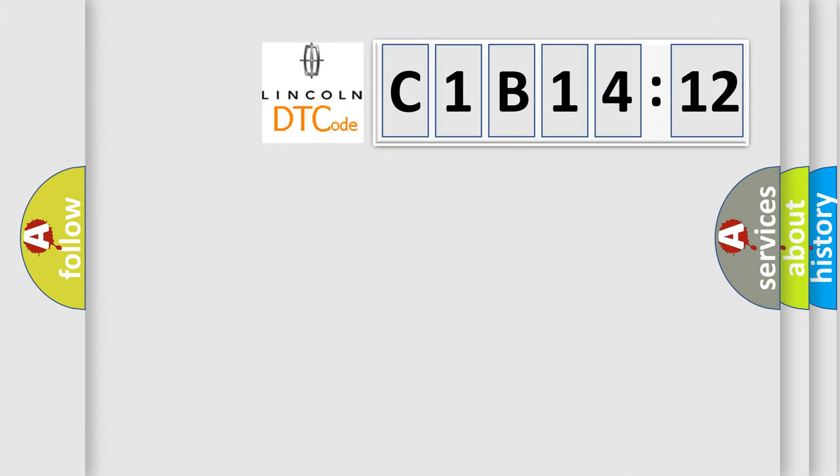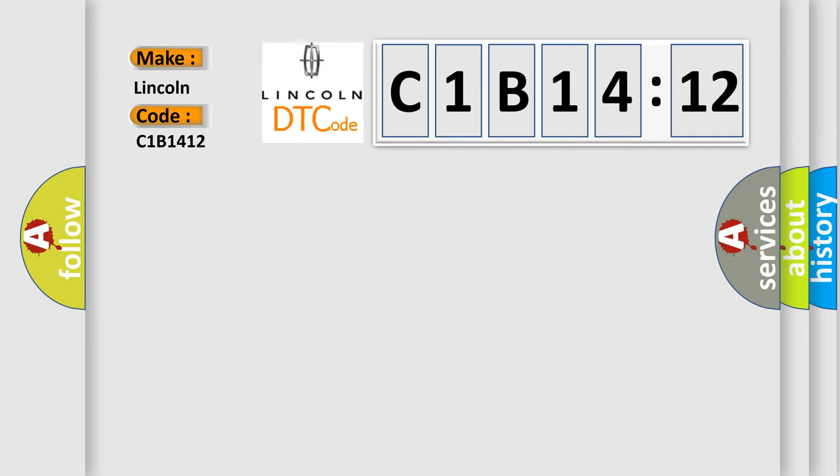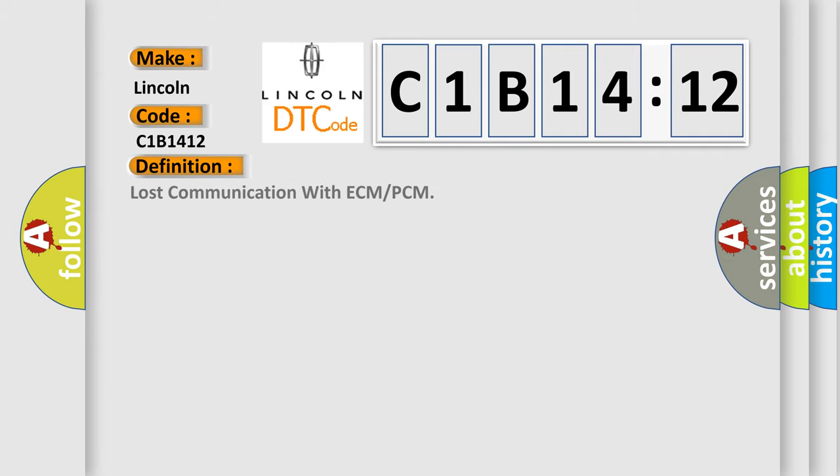So, what does the diagnostic trouble code C1B1412 interpret specifically for Lincoln car manufacturer? The basic definition is, lost communication with ECM or PCM.